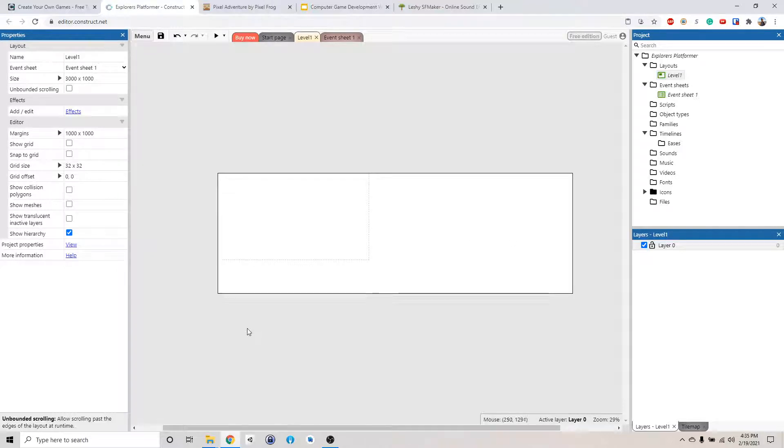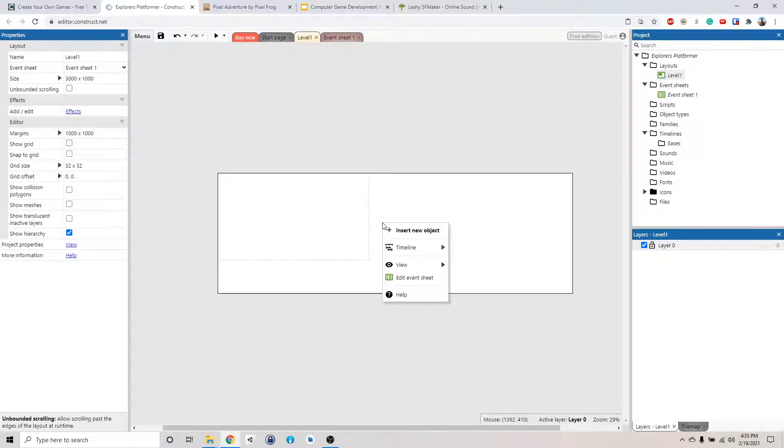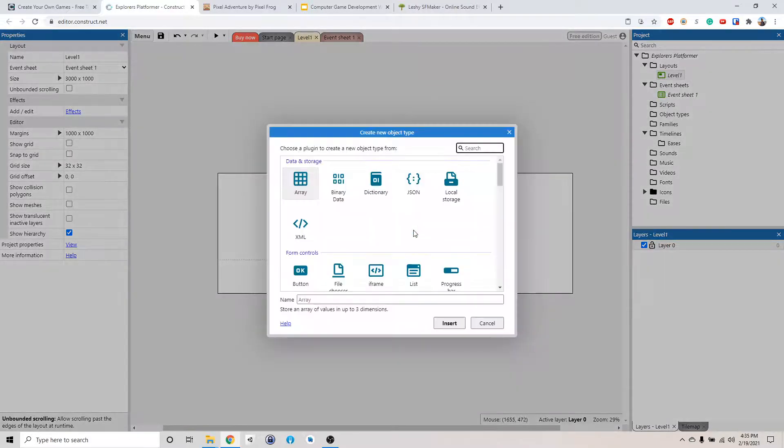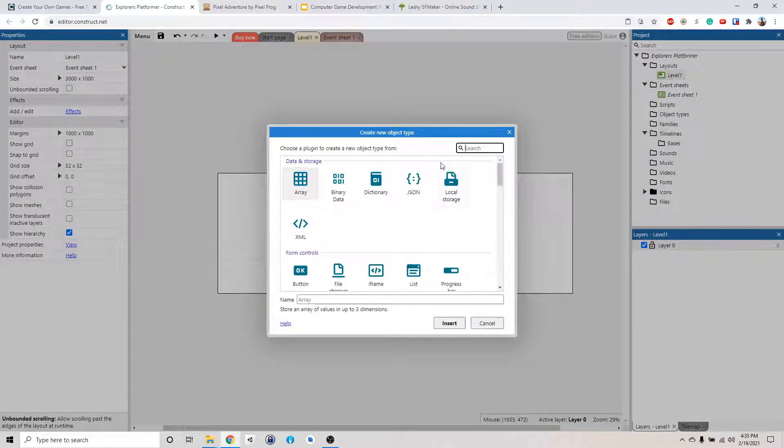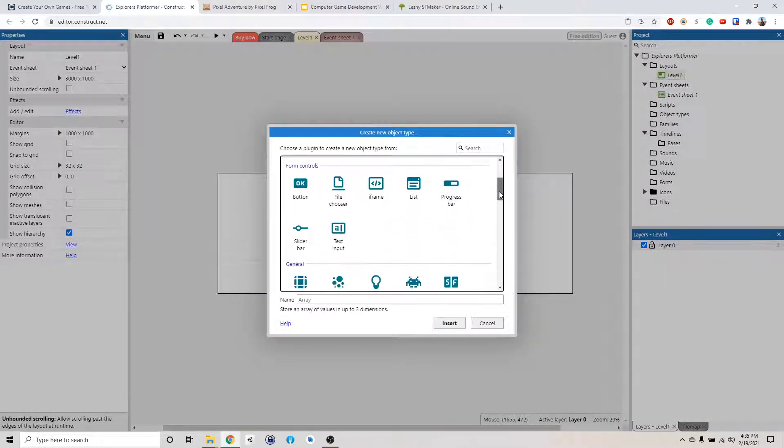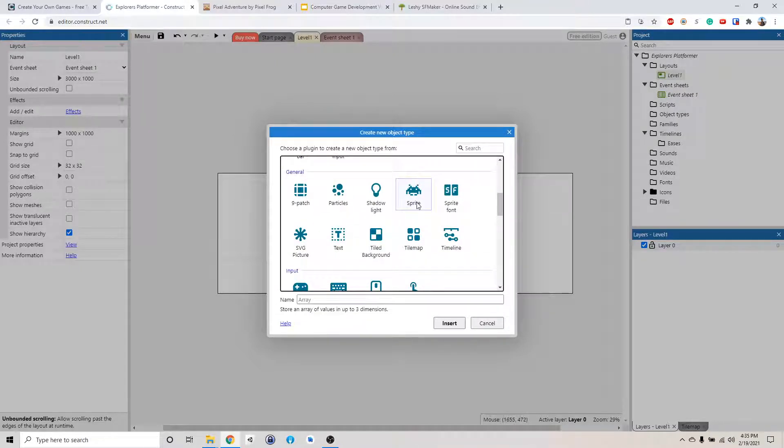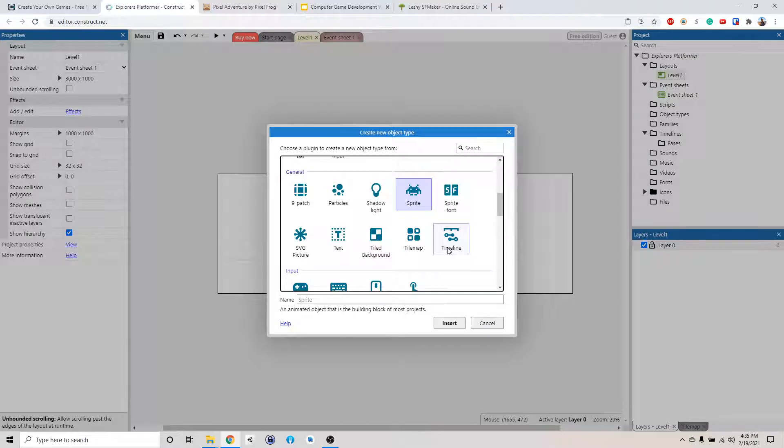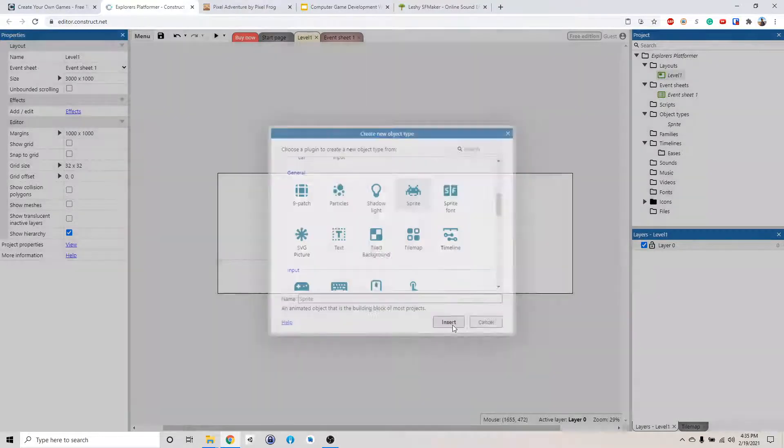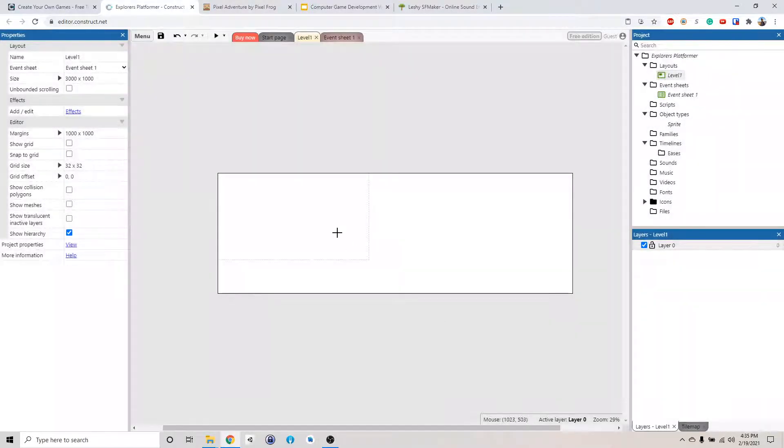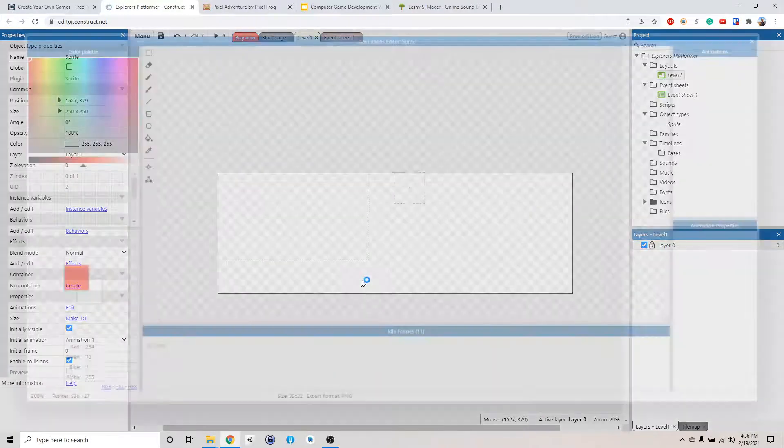So now we're going to add our character. Right click and click insert new object. Then you're going to go down to the category that says general and find the icon called sprite. A sprite is pretty much a picture, an image. Click insert and then it will ask you to place it somewhere. So I'm going to place it here.